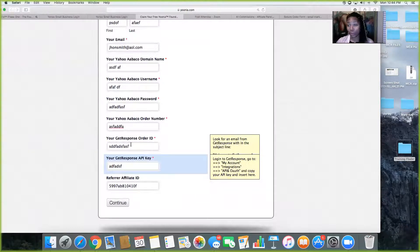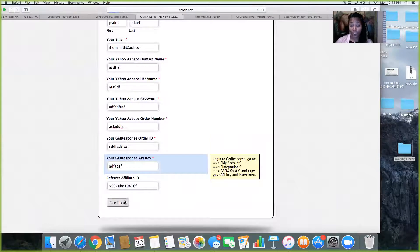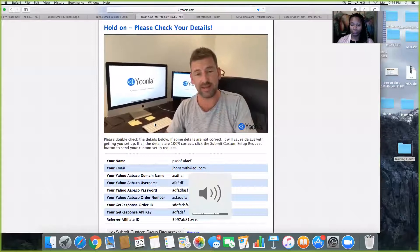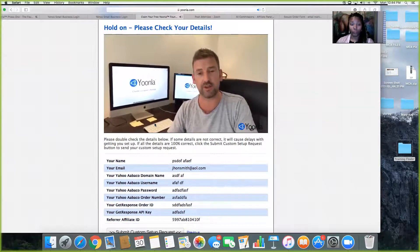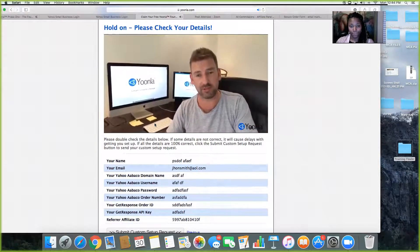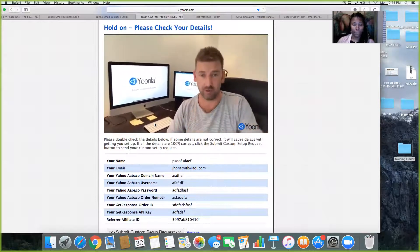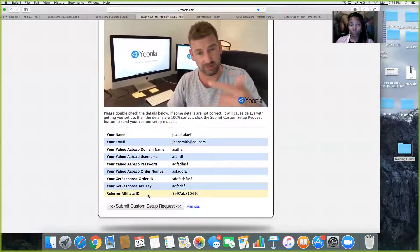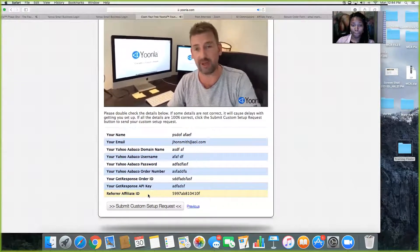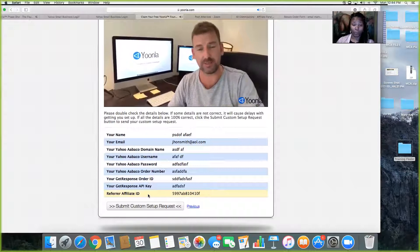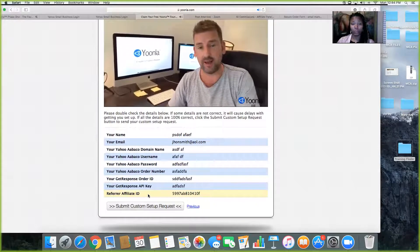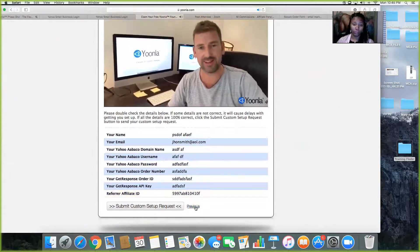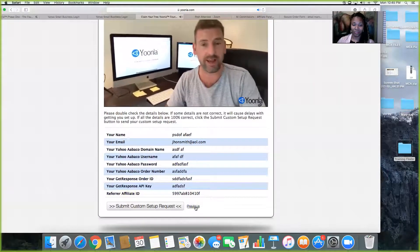Once you push Continue, make sure everything is correct — please make sure everything is correct so they can set it up for you. You don't have to do it; they're setting it up for you for free. Before you submit the request form, check that your email address, Yahoo domain name, and password are all correct. Passwords are case sensitive, so double-check capital letters. Do make sure you've registered for the Yahoo advanced hosting plan — the basic plan won't allow them to access your domain. If all details are correct, click Submit; otherwise there will be a delay. They'll have everything set up for you in the next 24 to 48 hours.